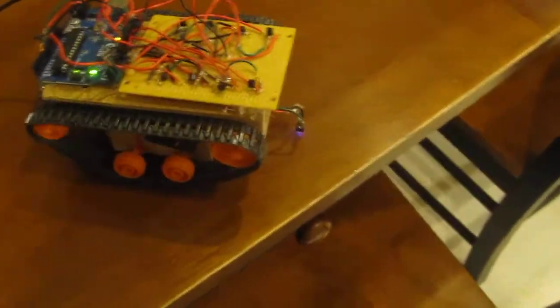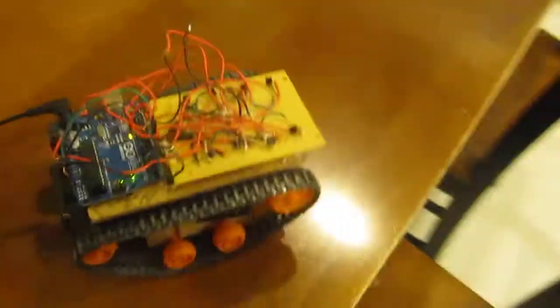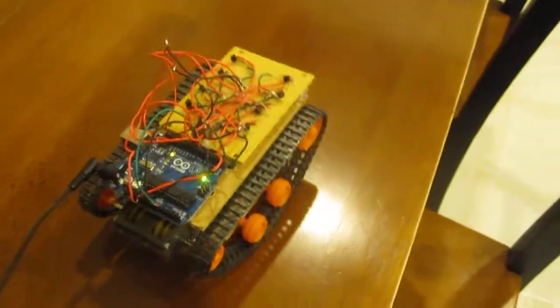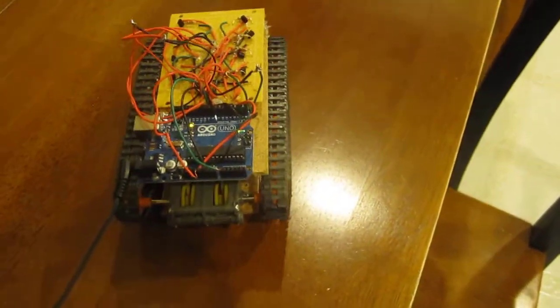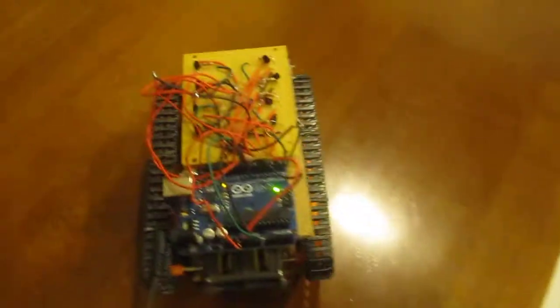This is the Arduino robot with the cliff avoidance set up. As you can see, since it goes off the edge of the table, it will back up and turn away to avoid falling off the edge.